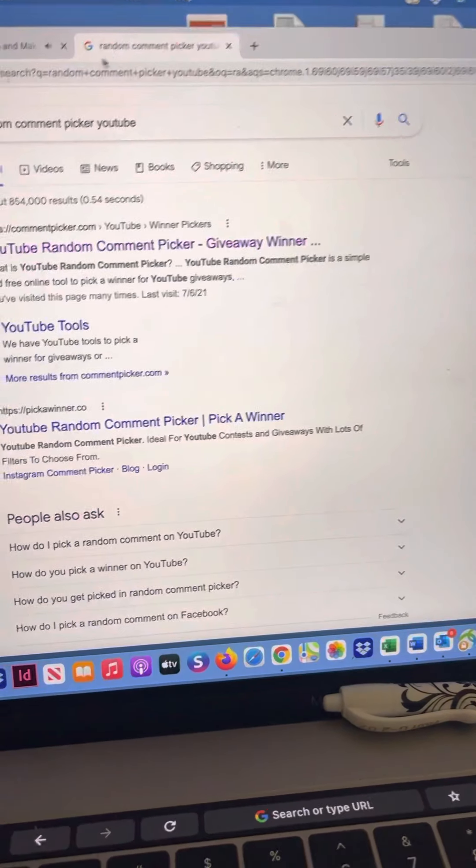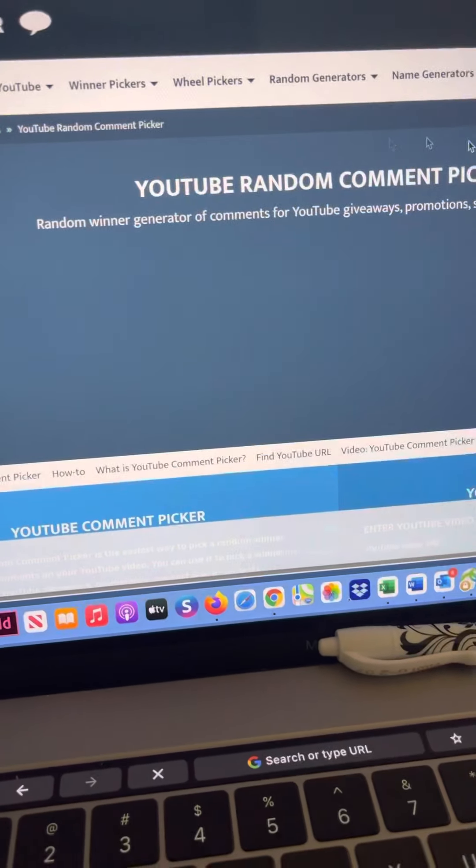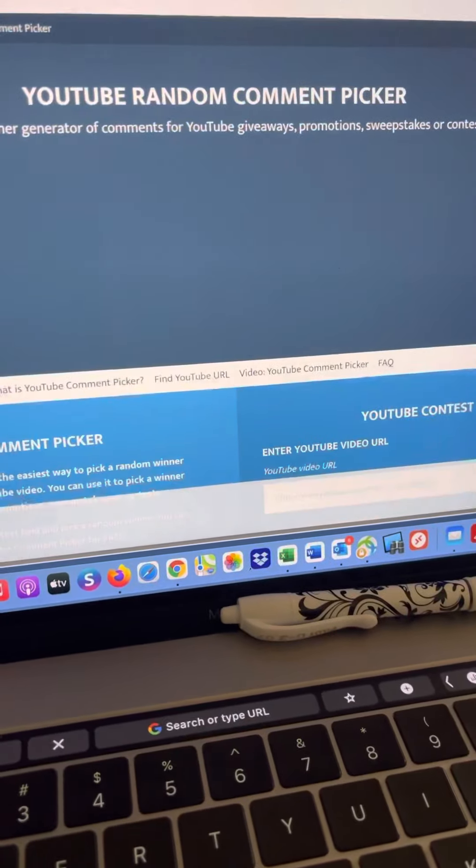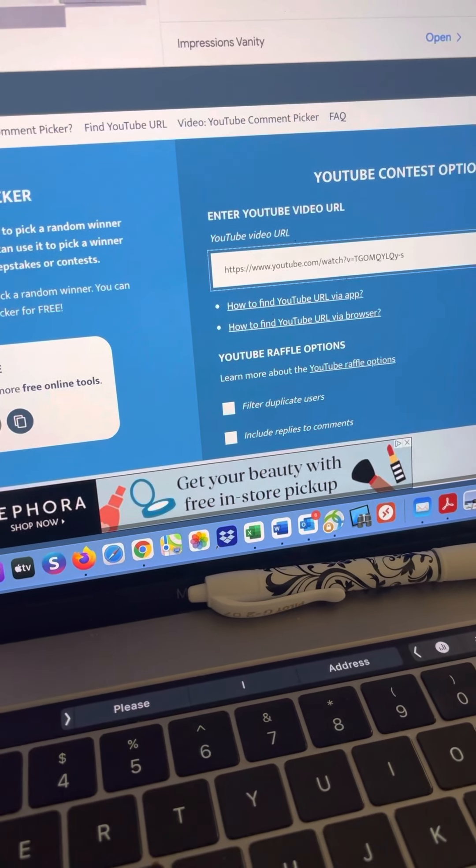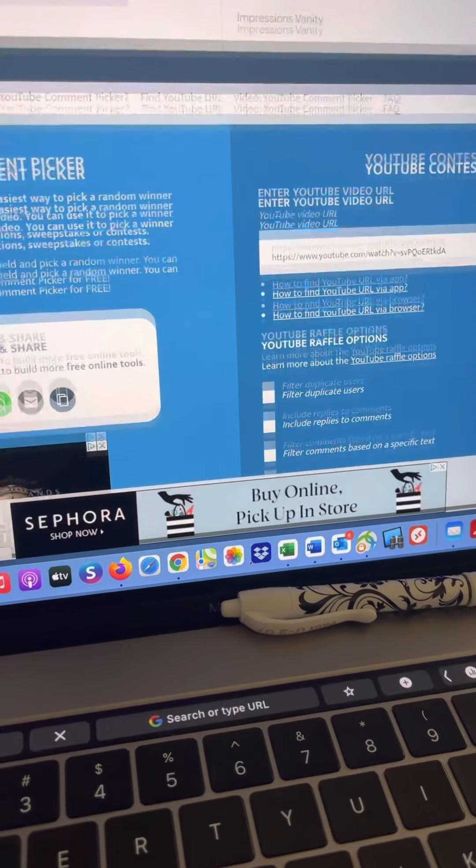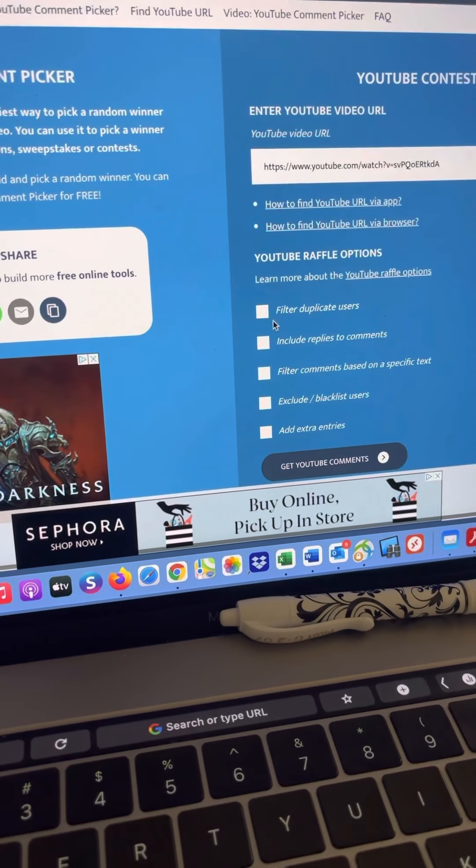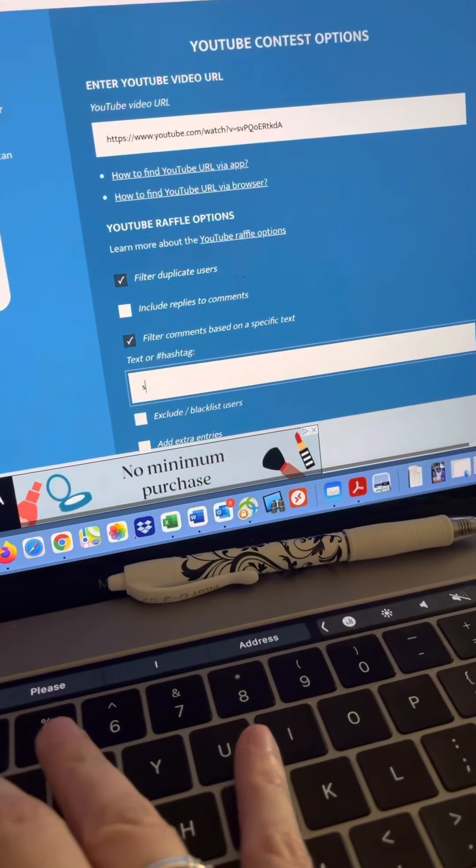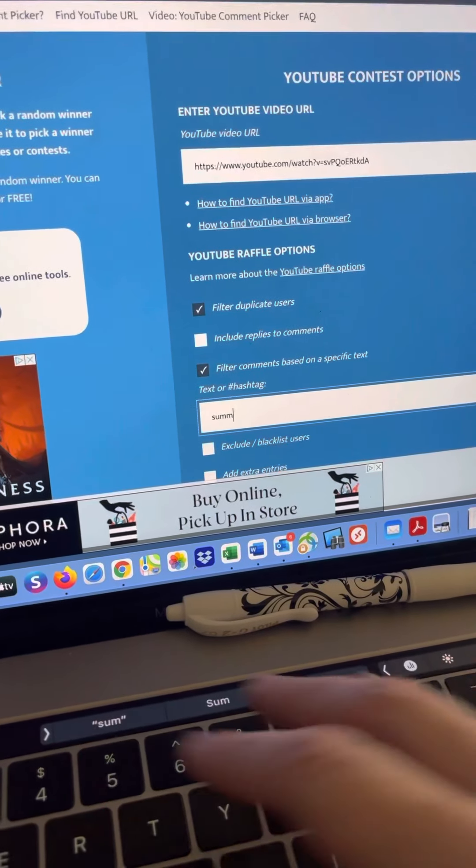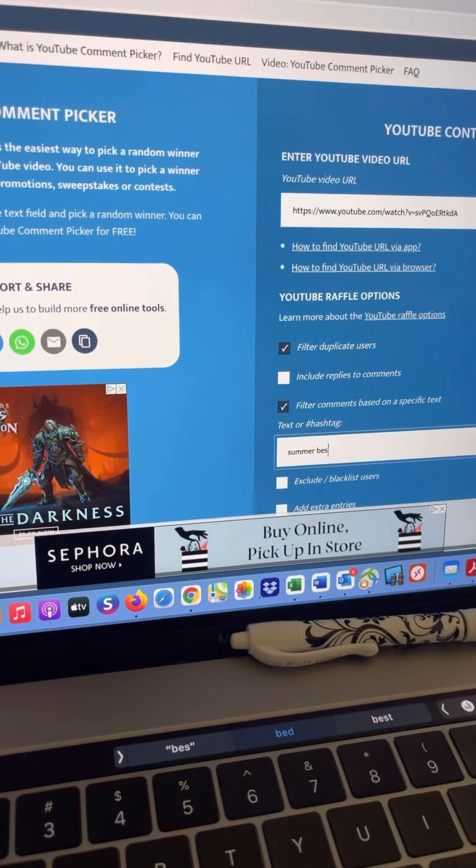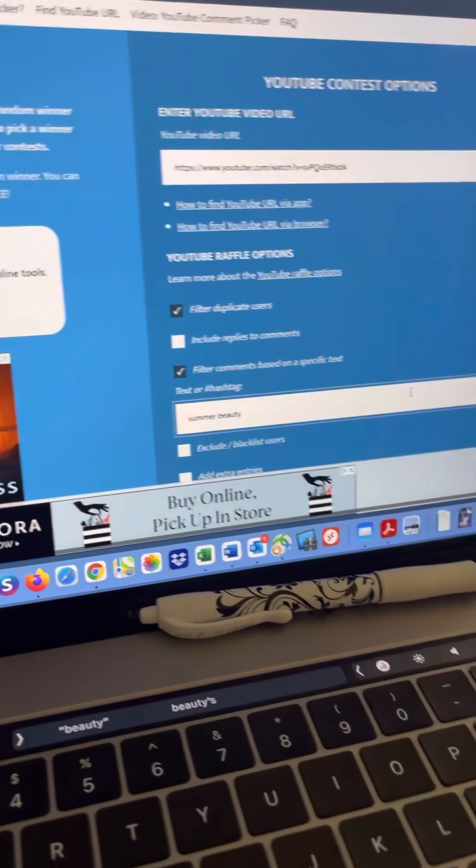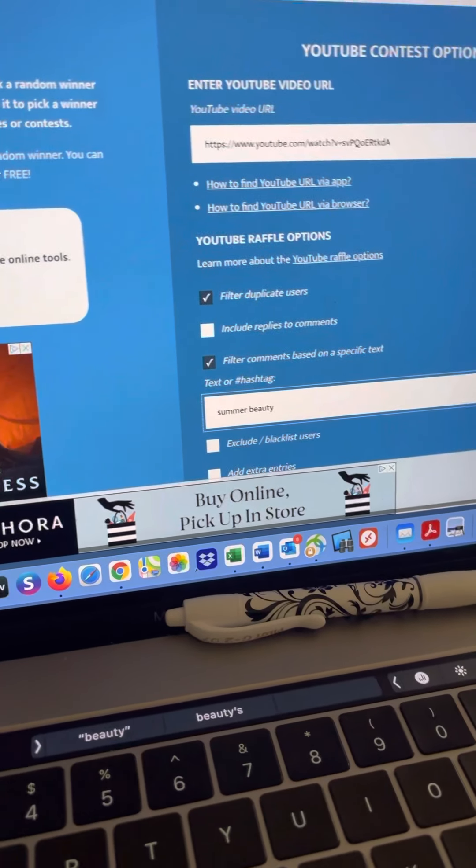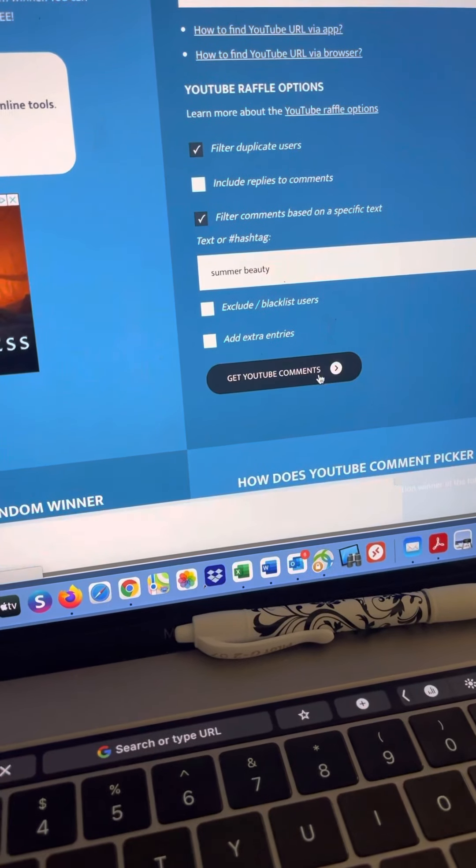Over here I've got the random comment picker. Users filter comment based on a specific text which was summer beauty. This is so hard to do with one hand, sorry guys. Okay, so beauty, and then we'll get YouTube comments.